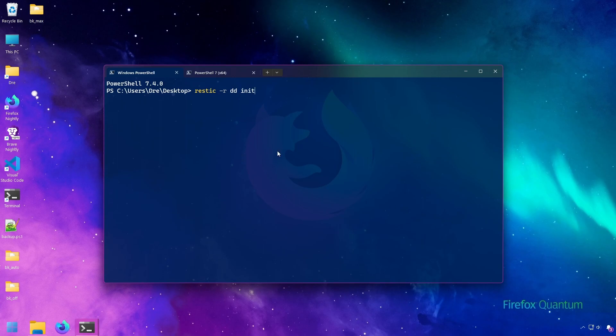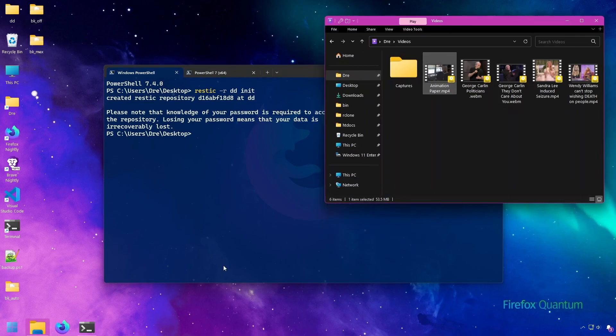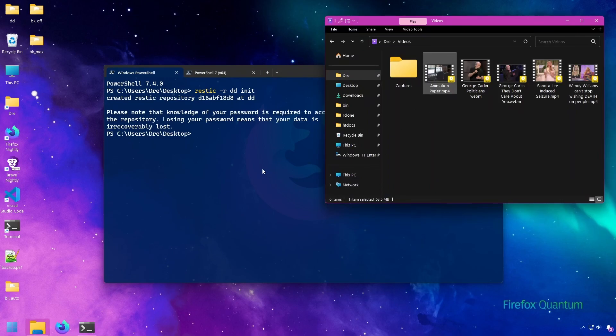I'm going to go ahead and make a new repository on my desktop here, just called dd, and we'll go ahead and create that. And I'm going to backup just this one video file to this new backup.